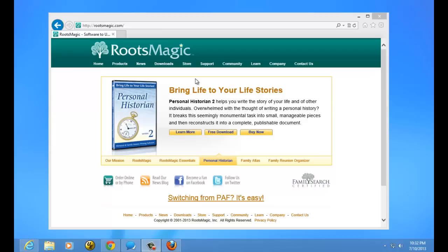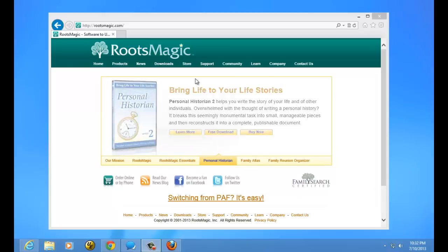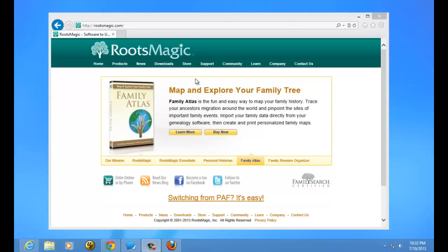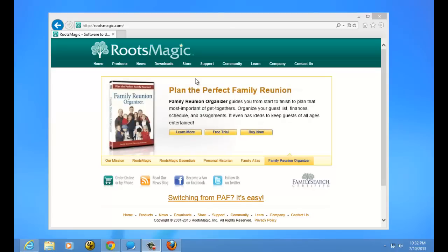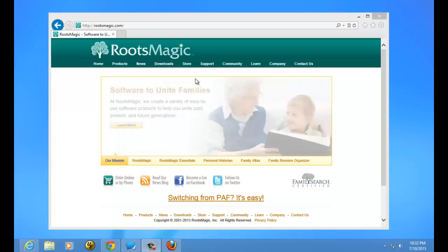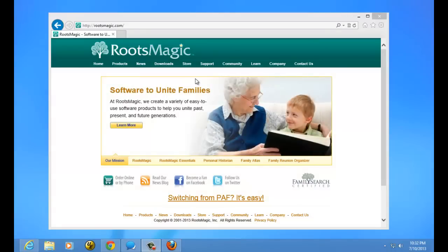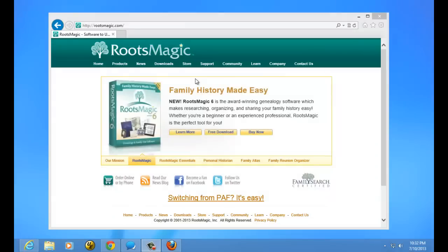Welcome. In this video, we're going to show how to install RootsMagic. This particular video is going to show how to install from a download. If you're interested in installing from the CD, we've created another separate video that shows how to do that. So let's go ahead and get started.